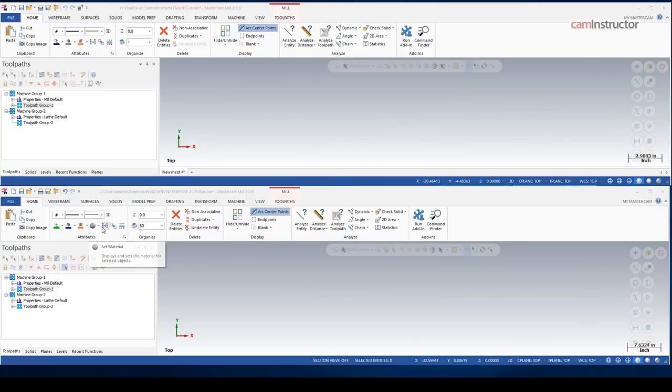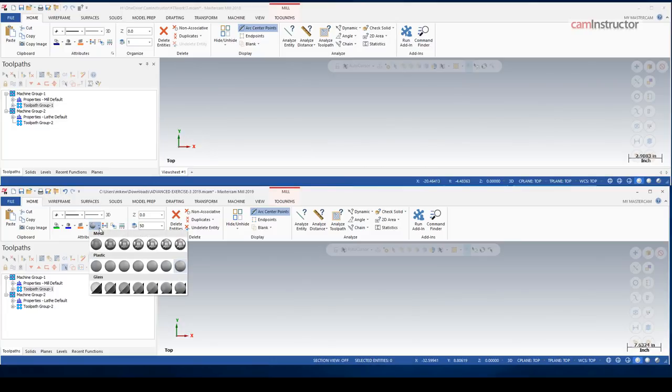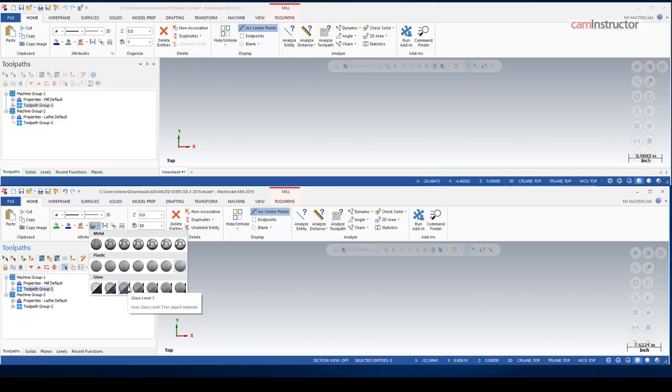So what we've got here is in our solids, we now have a way to add textures to them. We've only got some basic textures here to start, metal, plastic, and glass, but you can expect this library to grow over the next several years.